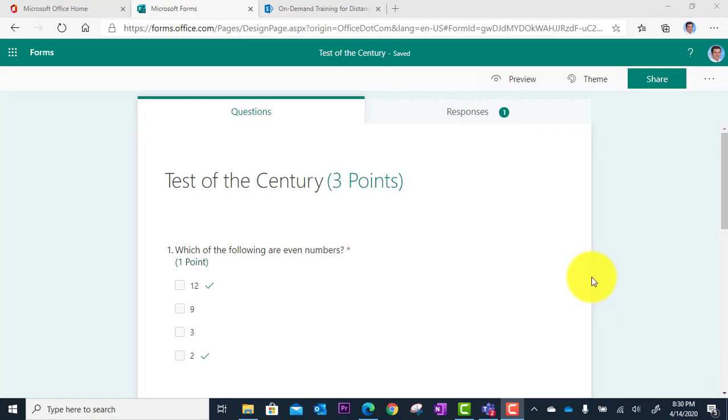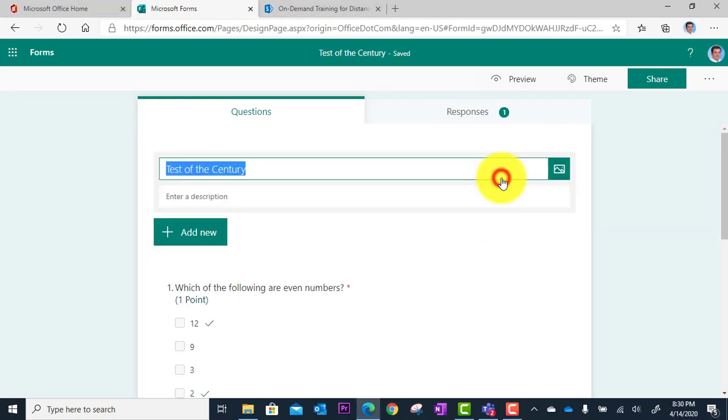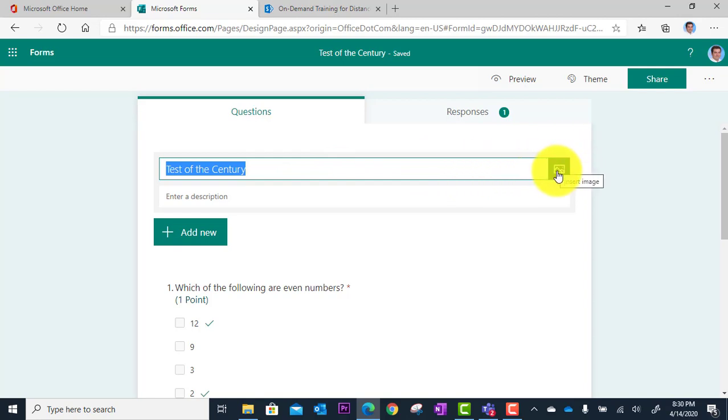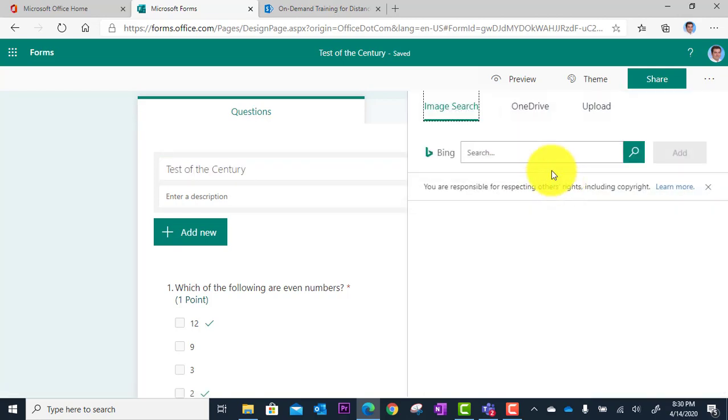So here I am in my test of the century, and the first thing you'll notice is that when you're editing your title, you can actually add an image here for your title. Simply click on this image icon off to the right.